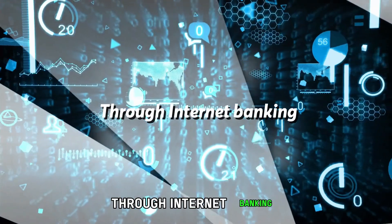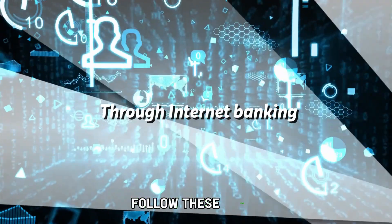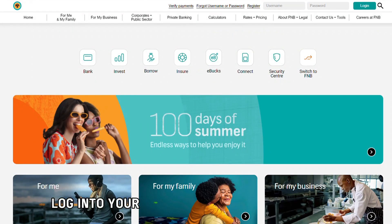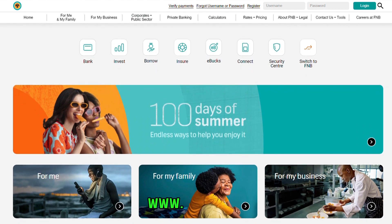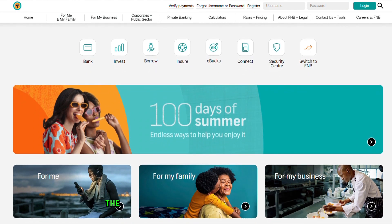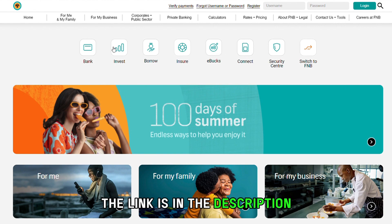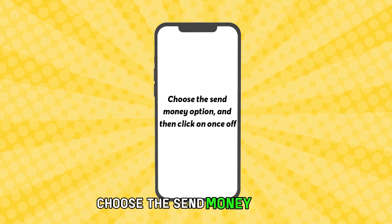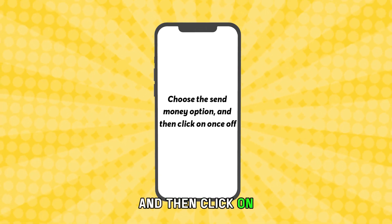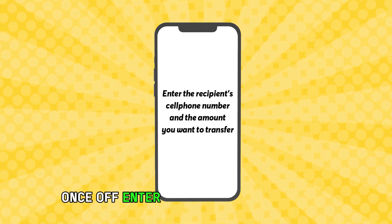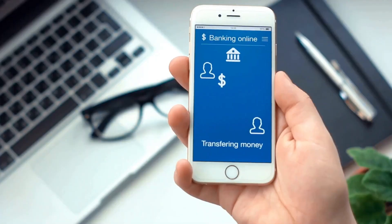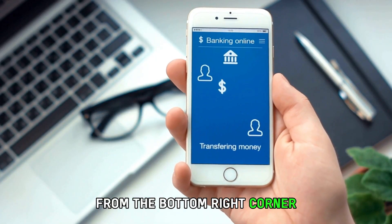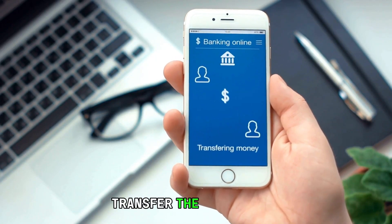Through Internet Banking, follow these steps. Log in to your FNB online banking website at www.fnb.co.za — the link is in the description. Choose the Send Money option, and then click on Once Off. Enter the recipient's cell phone number and the amount you want to transfer. From the bottom right corner, select the account you want to transfer the money from.